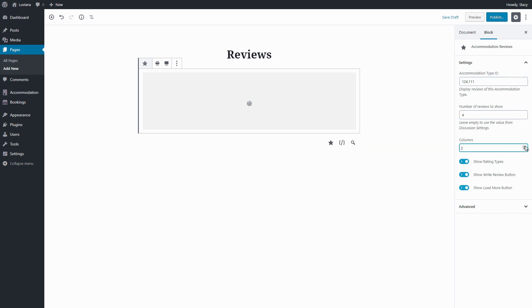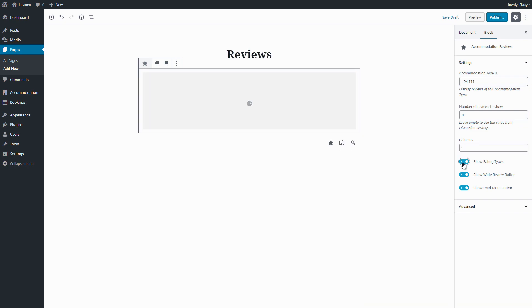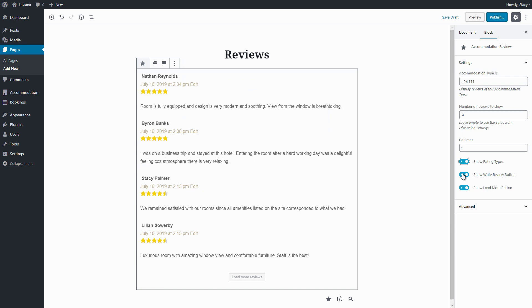Set number of columns and choose whether to show rating types, the write review button, and load more.